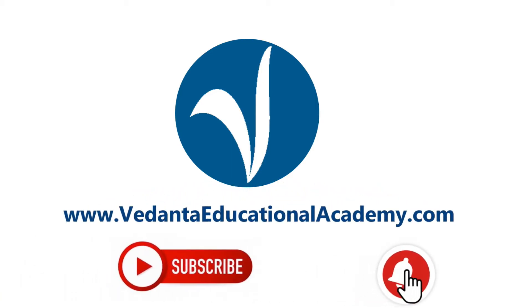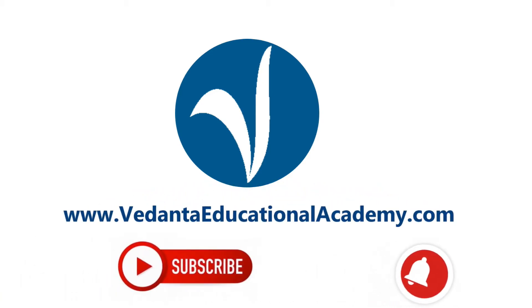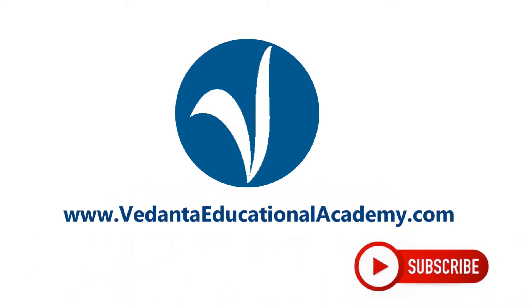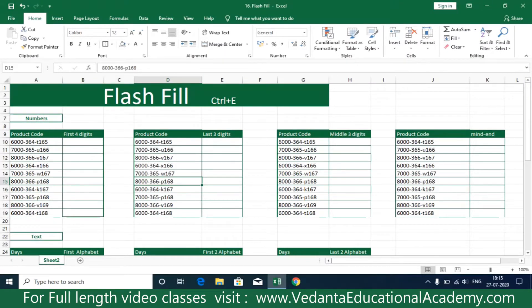Welcome to this video. We're going to understand how to work with Flash Fill — the shortcut key is Ctrl+E. Flash Fill is very useful in MIS reports in the office. We'll understand how Flash Fill with the shortcut key Ctrl+E works. Here, for example, there is some product code.